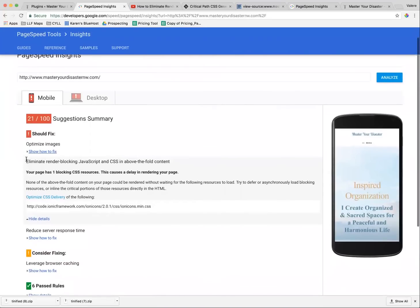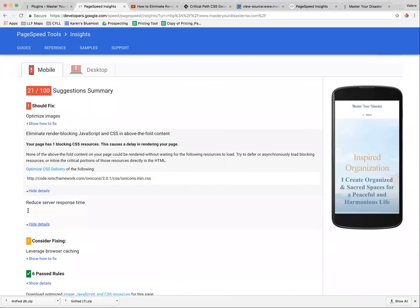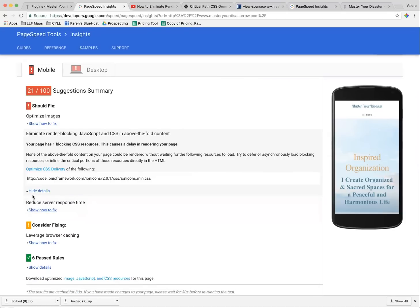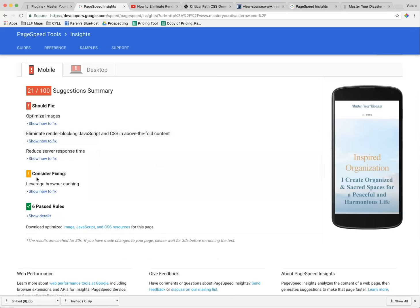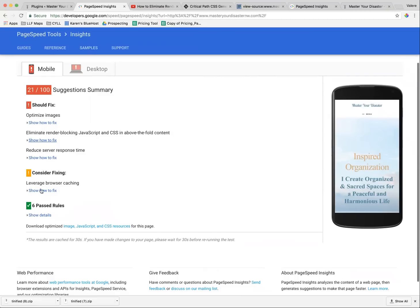When you use this tool, it shows you all the things that you need to fix, and it will give you details on how to fix them or what's going wrong. Essentially, it's telling me I need to optimize my images, eliminate render-blocking JavaScript and CSS above-the-fold content, reduce server response time.